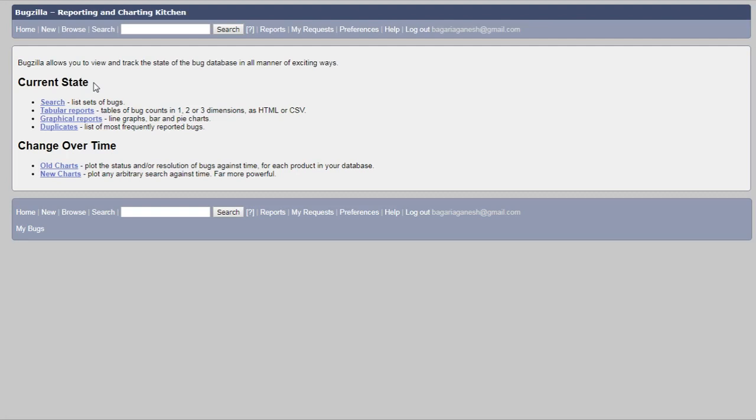This duplicate thing will display the most frequently reported bugs. So well, I hope you understood how to open the report section in the Bugzilla.